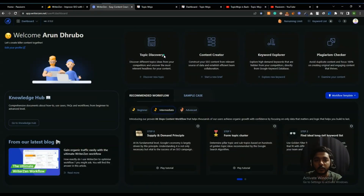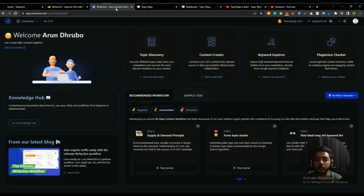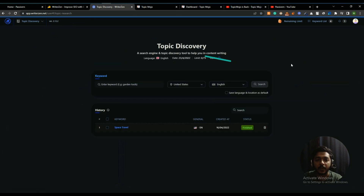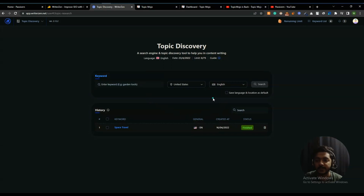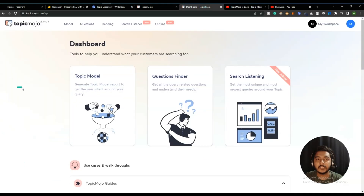This is the dashboard of WriterGen and this is the dashboard of TopicMojo. First we will go to WriterGen and explore the topic discovery feature. We will search one specific keyword, find what types of topics they give us, and then search the same keyword in TopicMojo to see how it works.